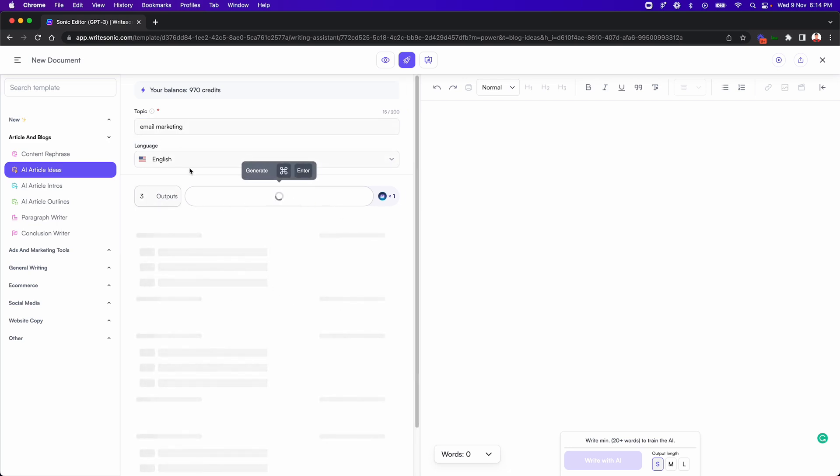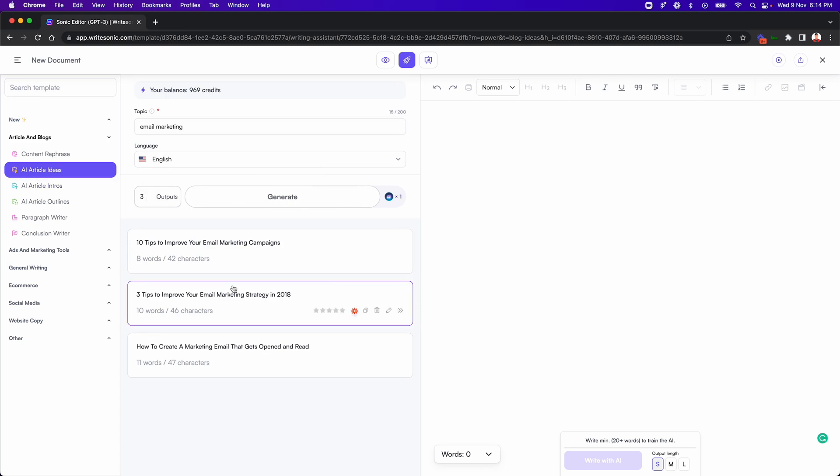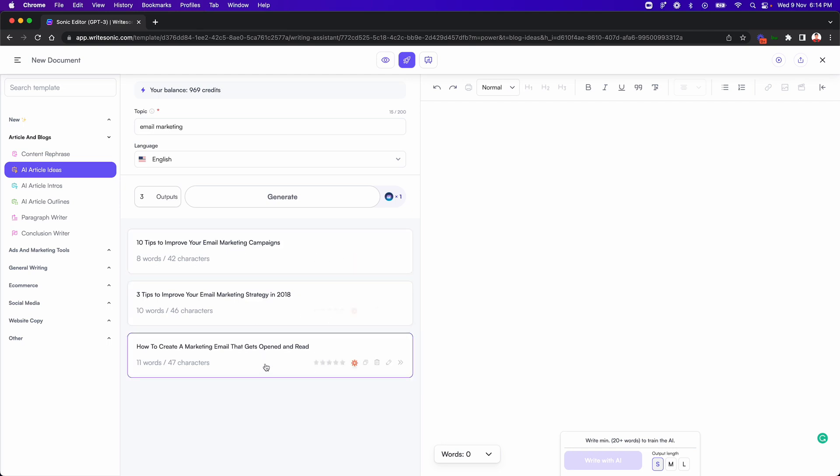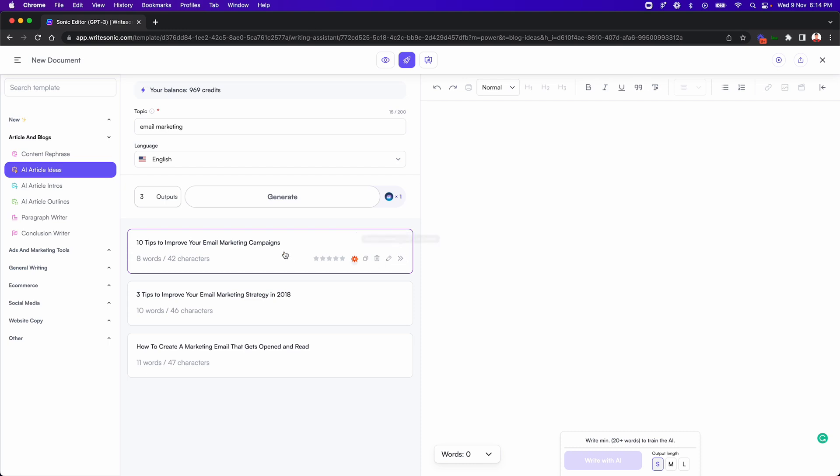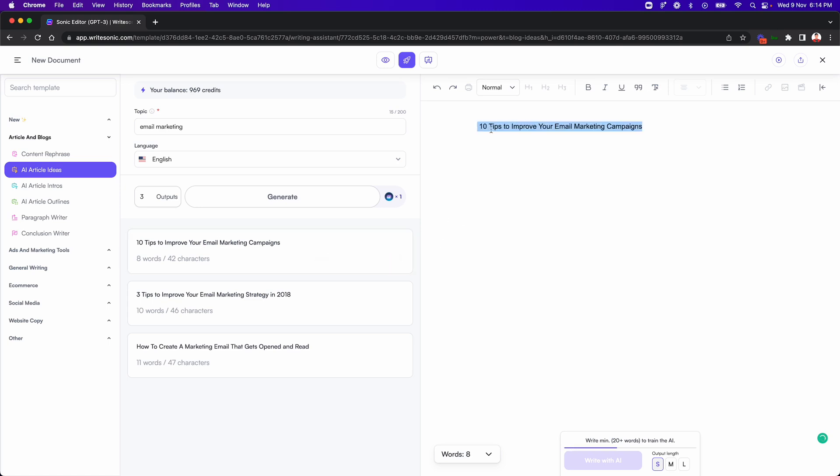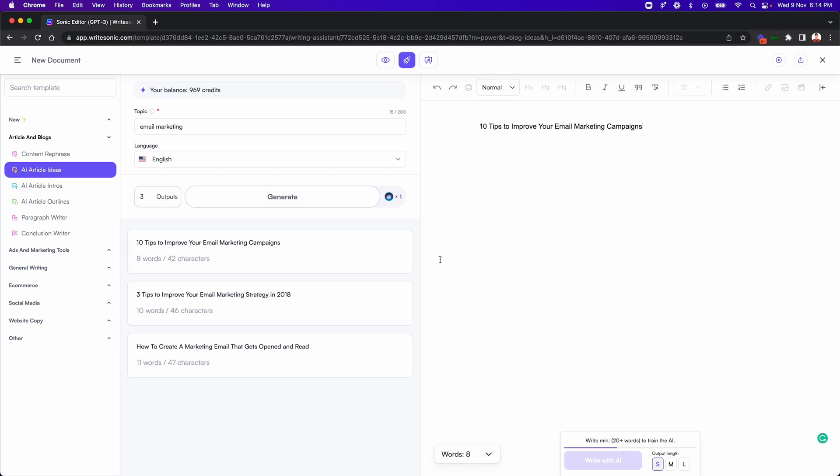Just like the normal article ideas feature, this will come back with three different results here because we selected three outputs and you can go through them. You can generate more if you like, or if you are happy with any of them, you can just click on it and insert it. So for example, let's go with this one, 10 tips to improve your email marketing campaigns. Now, there's this arrow button over here that lets you insert this text into the editor. So I'll just click this and what this will do is it will insert this text wherever my cursor is at. If your cursor is not there on the editor, then this basically appends the text at the end of the editor.